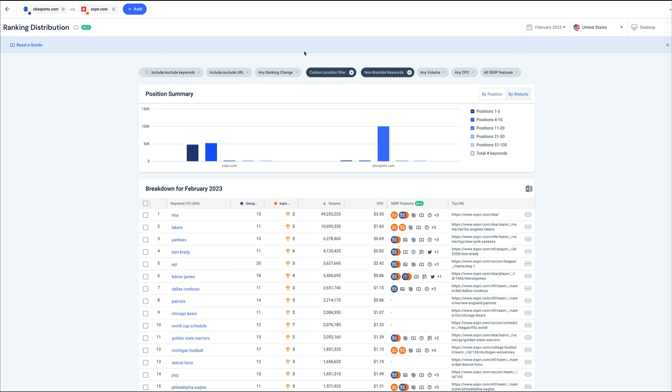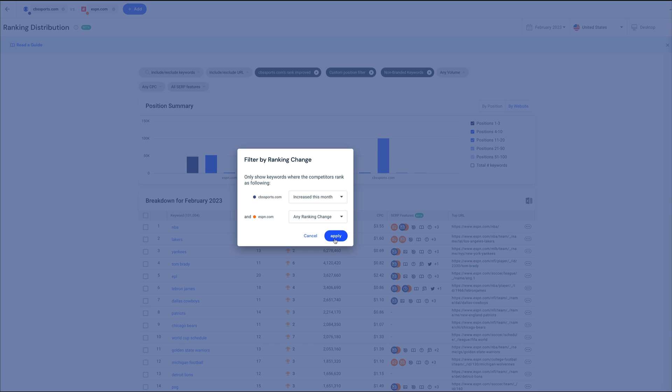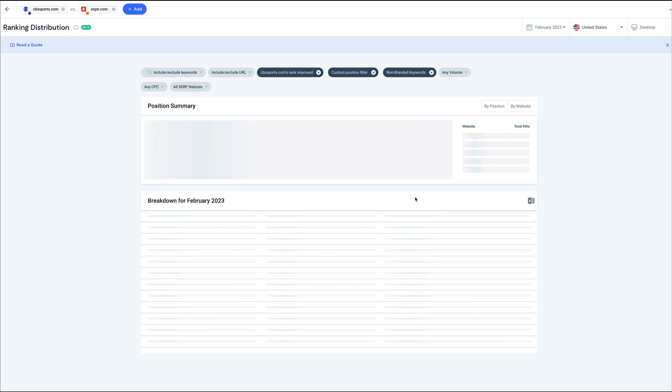Let's say you've actually been making lots of changes to pages recently, and you want to see which pages are improving in rank as a result. You can easily filter results by ranking change within the ranking distribution tool. Here I'll pick increase this month for CBS.